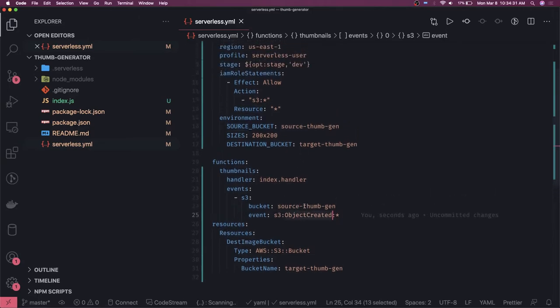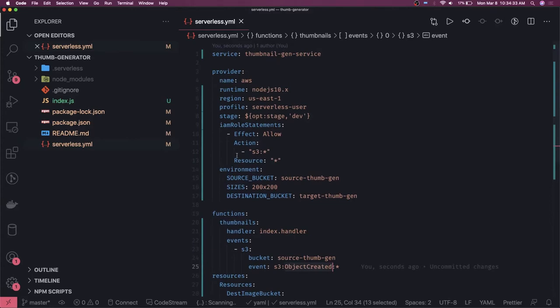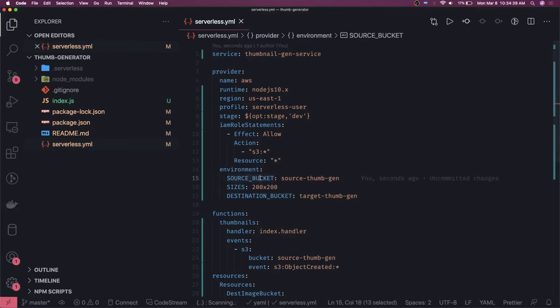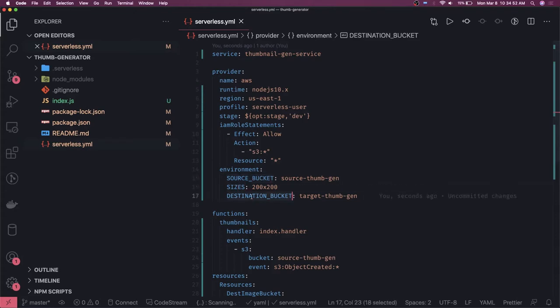So this is the source bucket we have. In the environment you can see there are two buckets: destination bucket and source bucket. This is the Lambda Node.js code which will read the data from the source bucket and write it to the destination bucket. The only thing is we need to have these two buckets created — they are available in the environment variables.